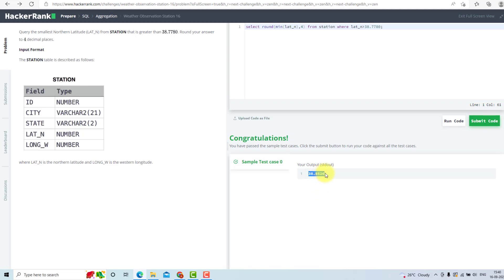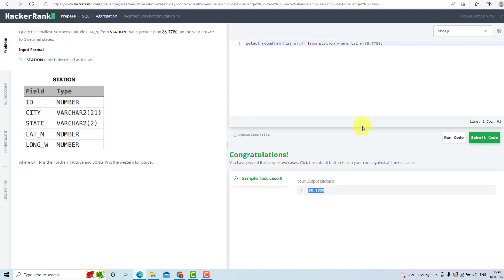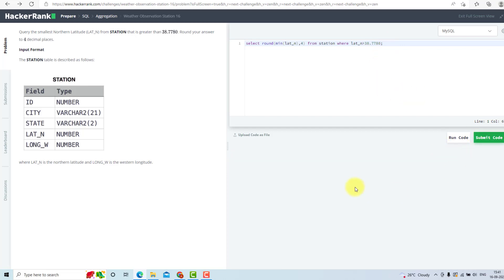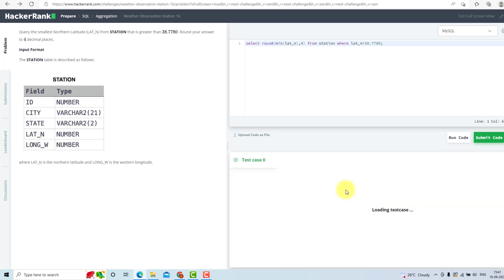The output is 38.8526. As you can see, it is just greater than 38.7780. Now I will submit my code. We have submitted it successfully.